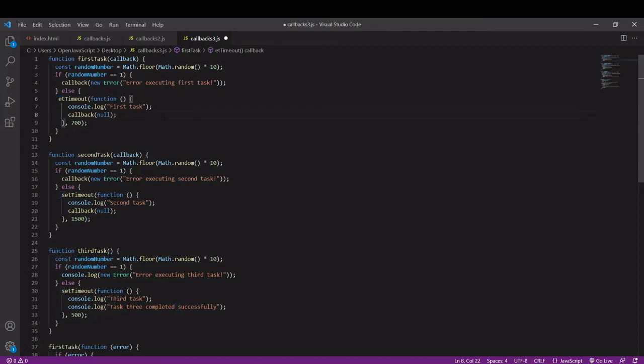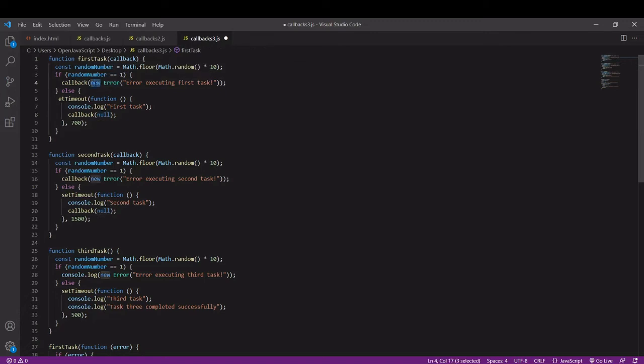If there's an error we pass in the error. If there's no error we pass in null value.